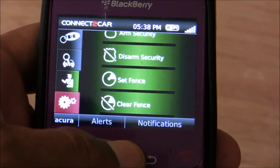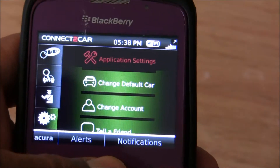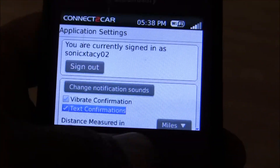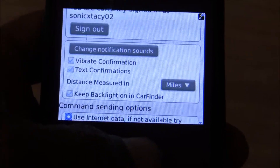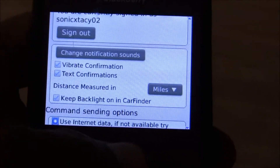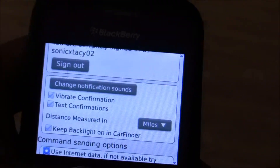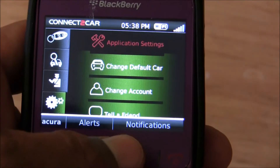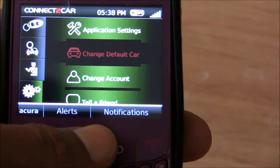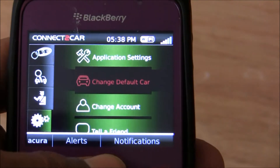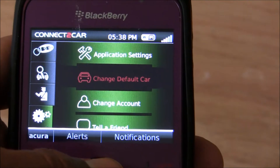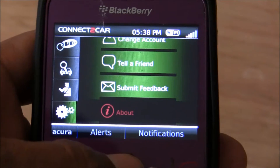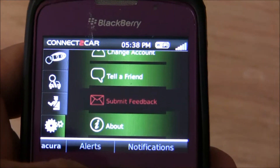The last menu is the configuration menu. It lets you change some application settings, and it shows you text confirmation, vibrate confirmation, and some of the other features that lets you configure it the way that you want. You can also change your default car, just in case you have more than one system with Connect-A-Car installed, change account, tell a friend, and submit feedback from right within the application.